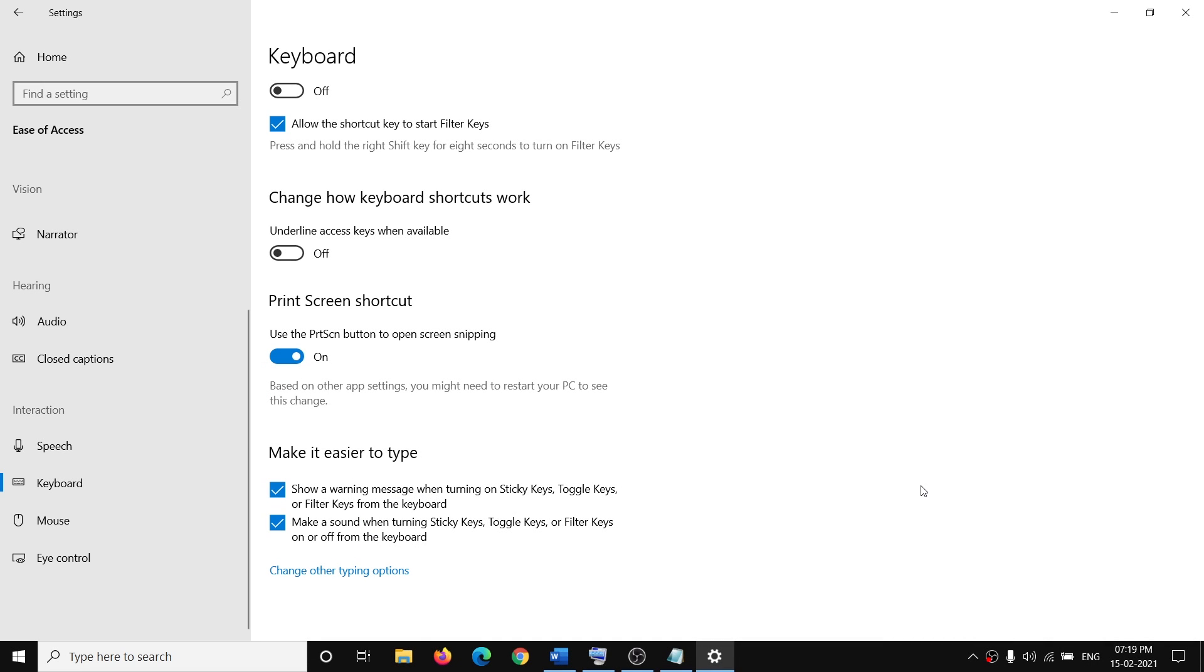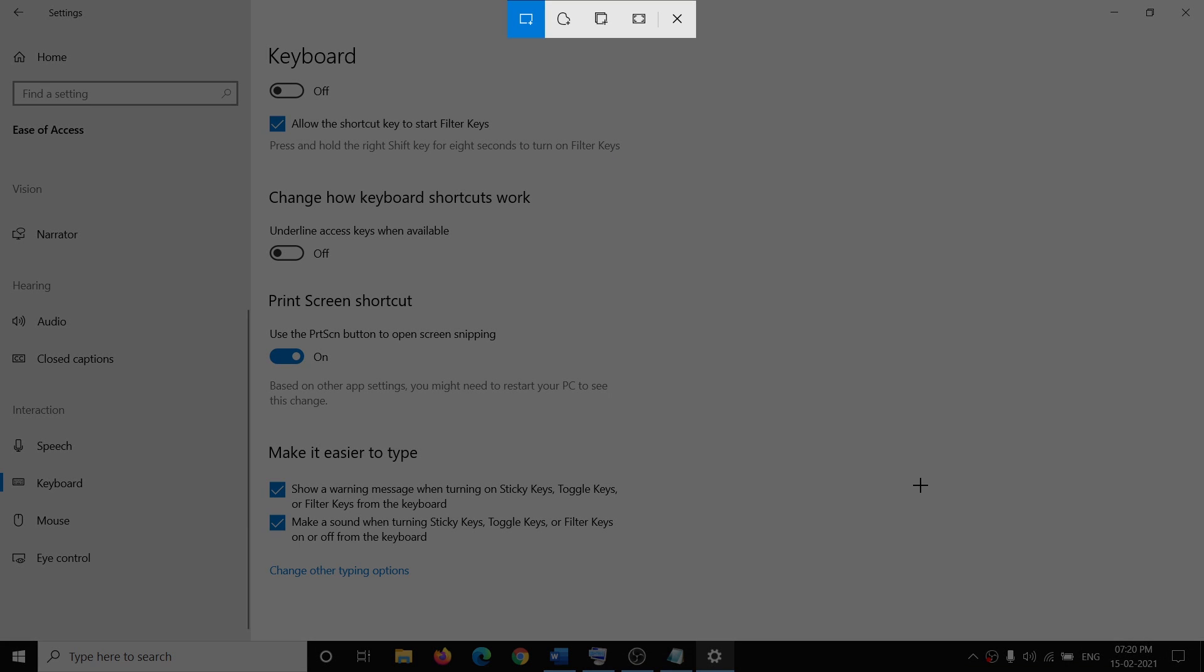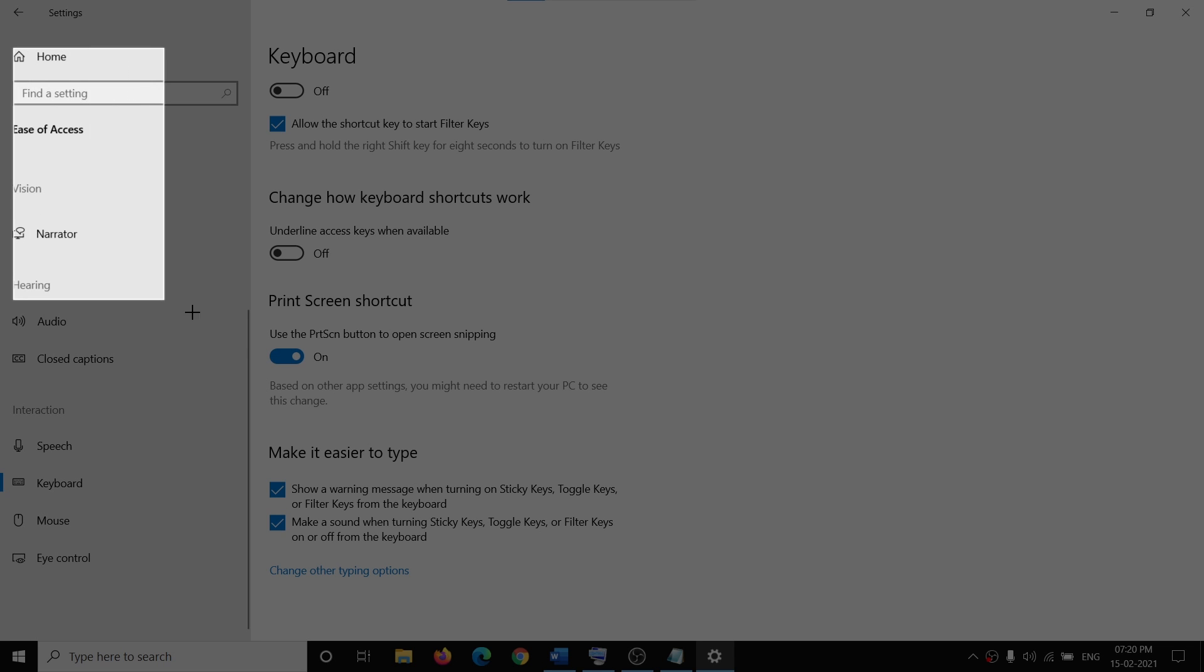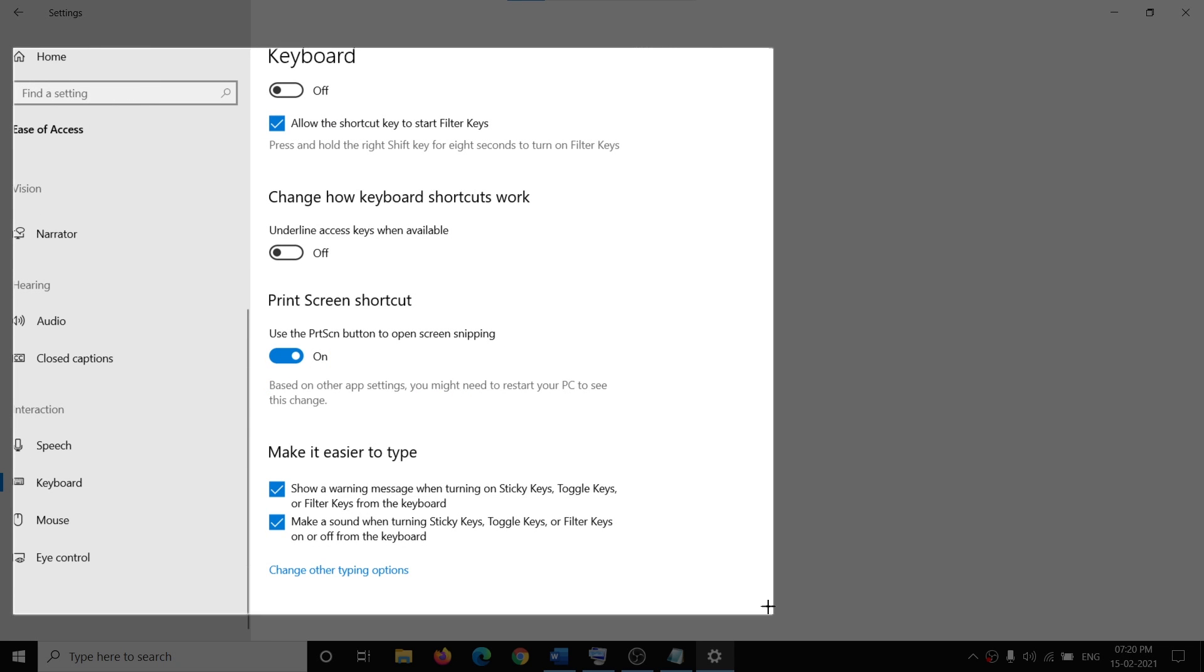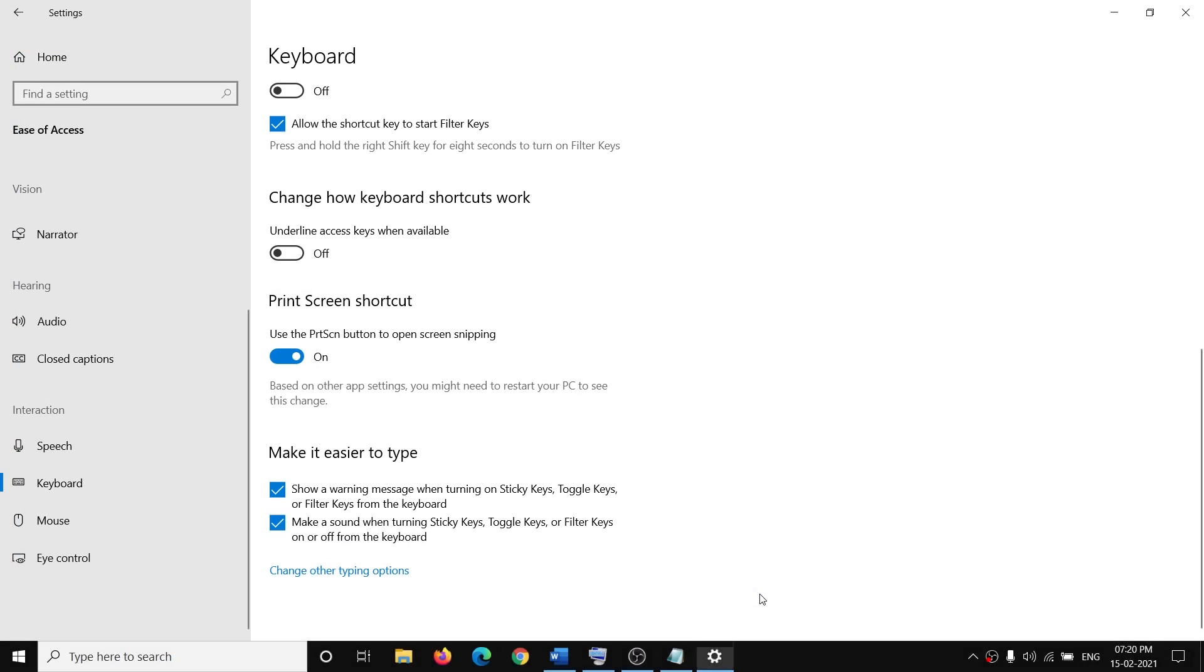Snip and Sketch tool. So I'm pressing the print screen key on my keyboard and this is the Snip and Sketch tool.